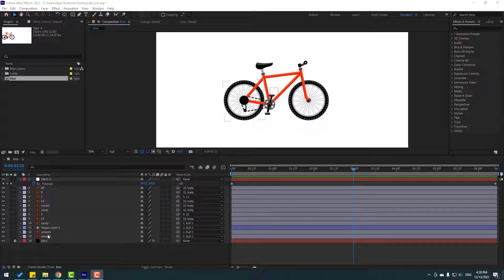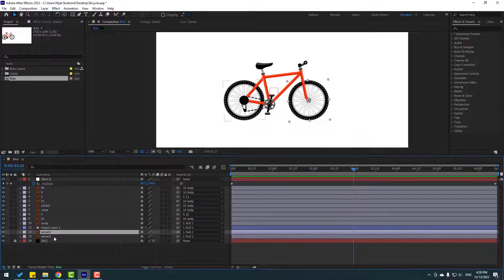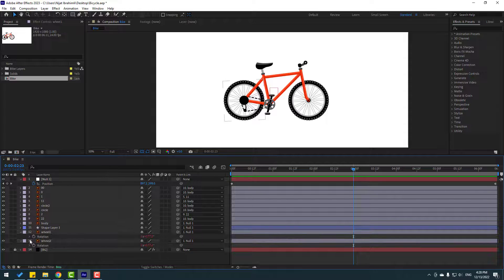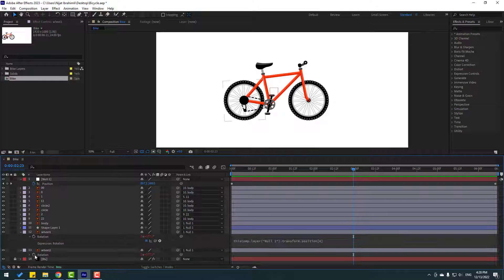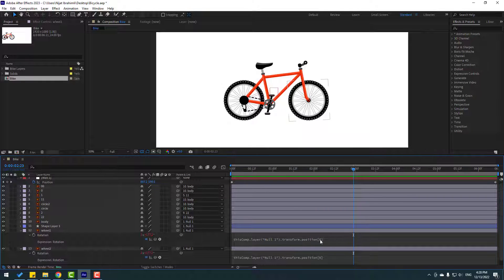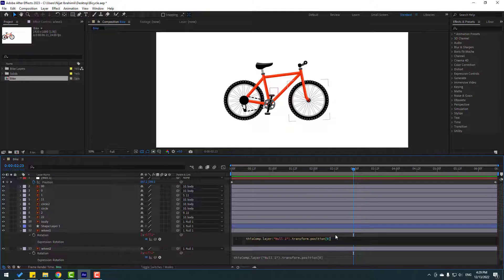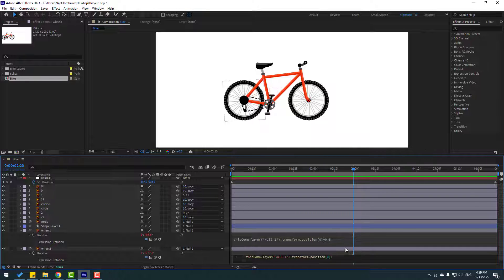Select Wheel 1 and Wheel 2, press R to open rotation. Open the expressions and double-click to edit — type star 0.5 here and click the empty area. Edit the second expression the same way — type star 0.5 — and let's see.